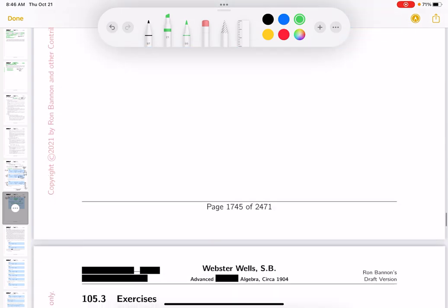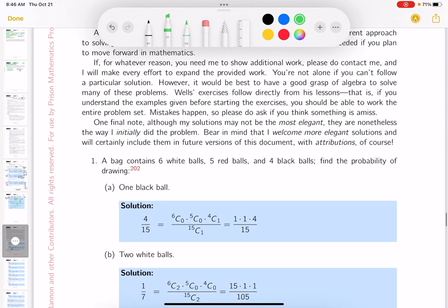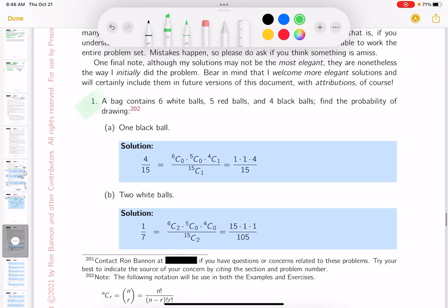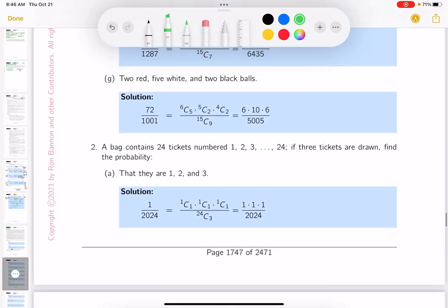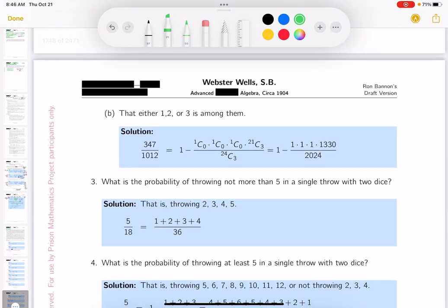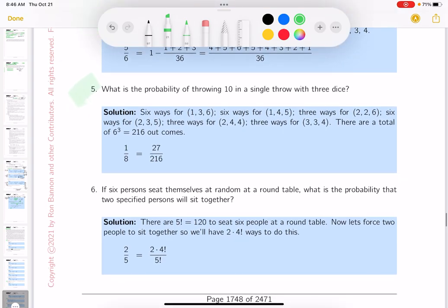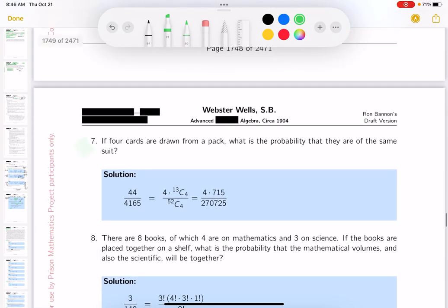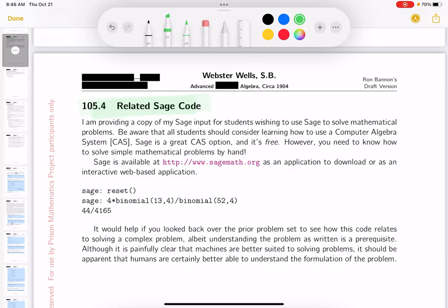Now, the exercises. To be honest, it's not going to be easy — probability is not simple and a lot of people make mistakes with it. But they start with very simple examples. There are eight questions. Then you get to the SAGE section — a computer algebra system, open source, available at a website where you can download it as an interactive web-based application. There's some code to put in to get your feet wet.